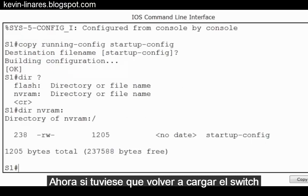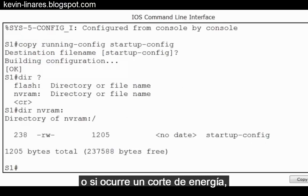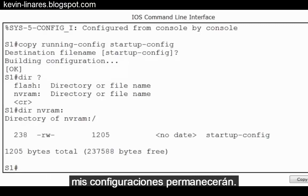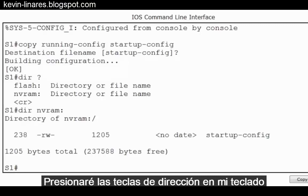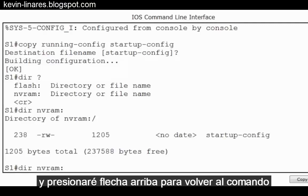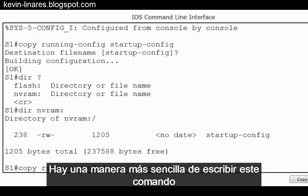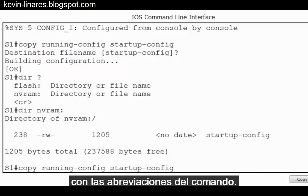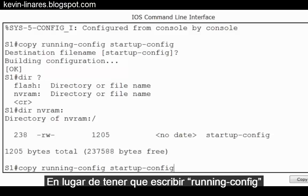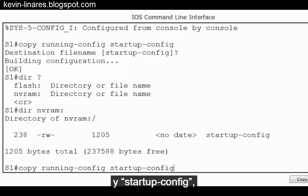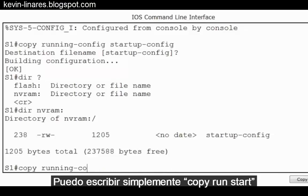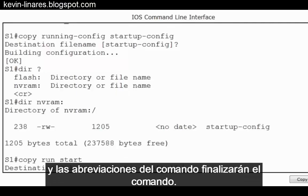Now if I was to reload the switch or incur a power failure, my configurations will remain. I'll use the up arrow key to go back to the command copy running-config startup-config. There's an easier way of typing this command with command shortening — instead of typing out running-config and startup-config, I can simply type copy run start and command shortening will finish the command for me.